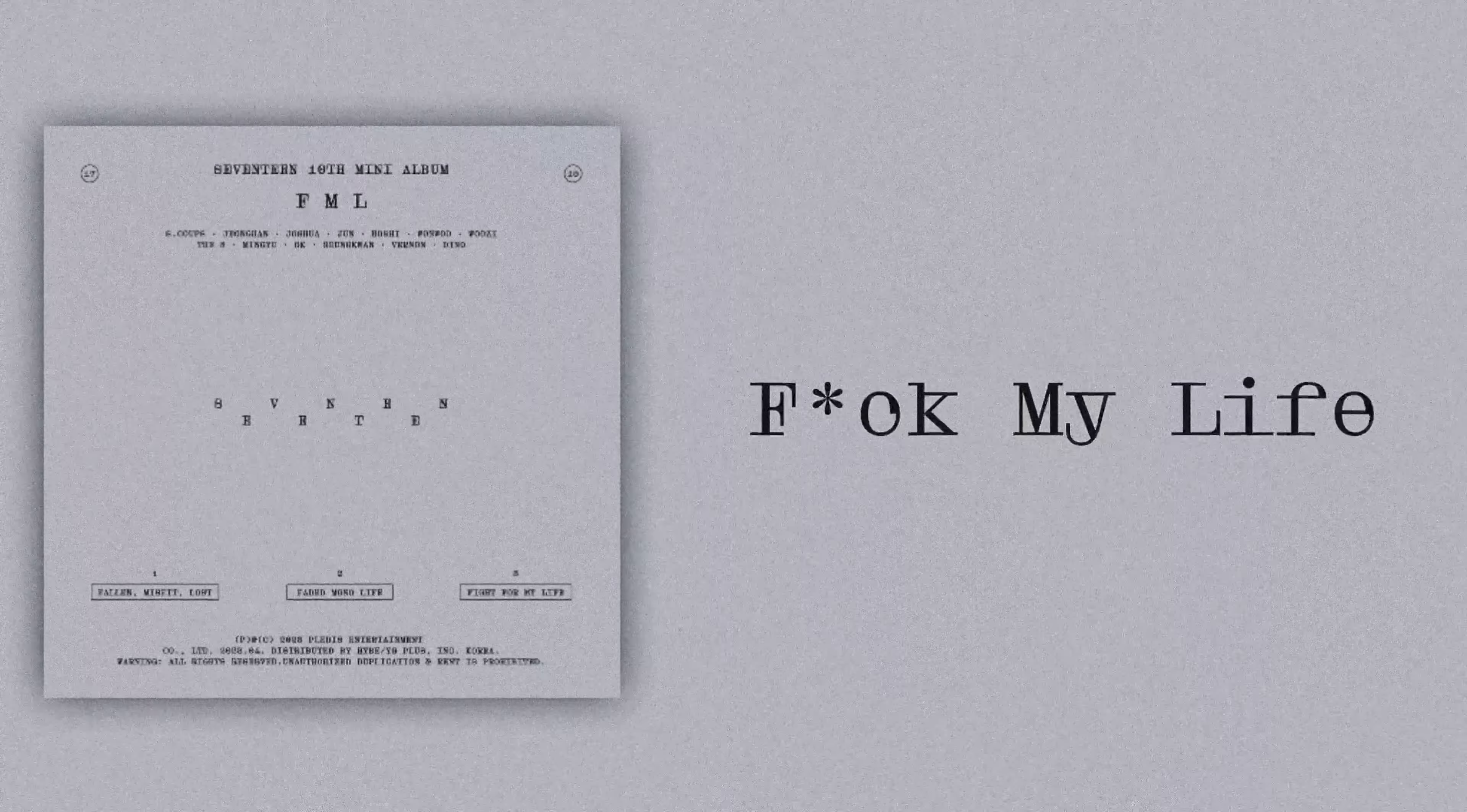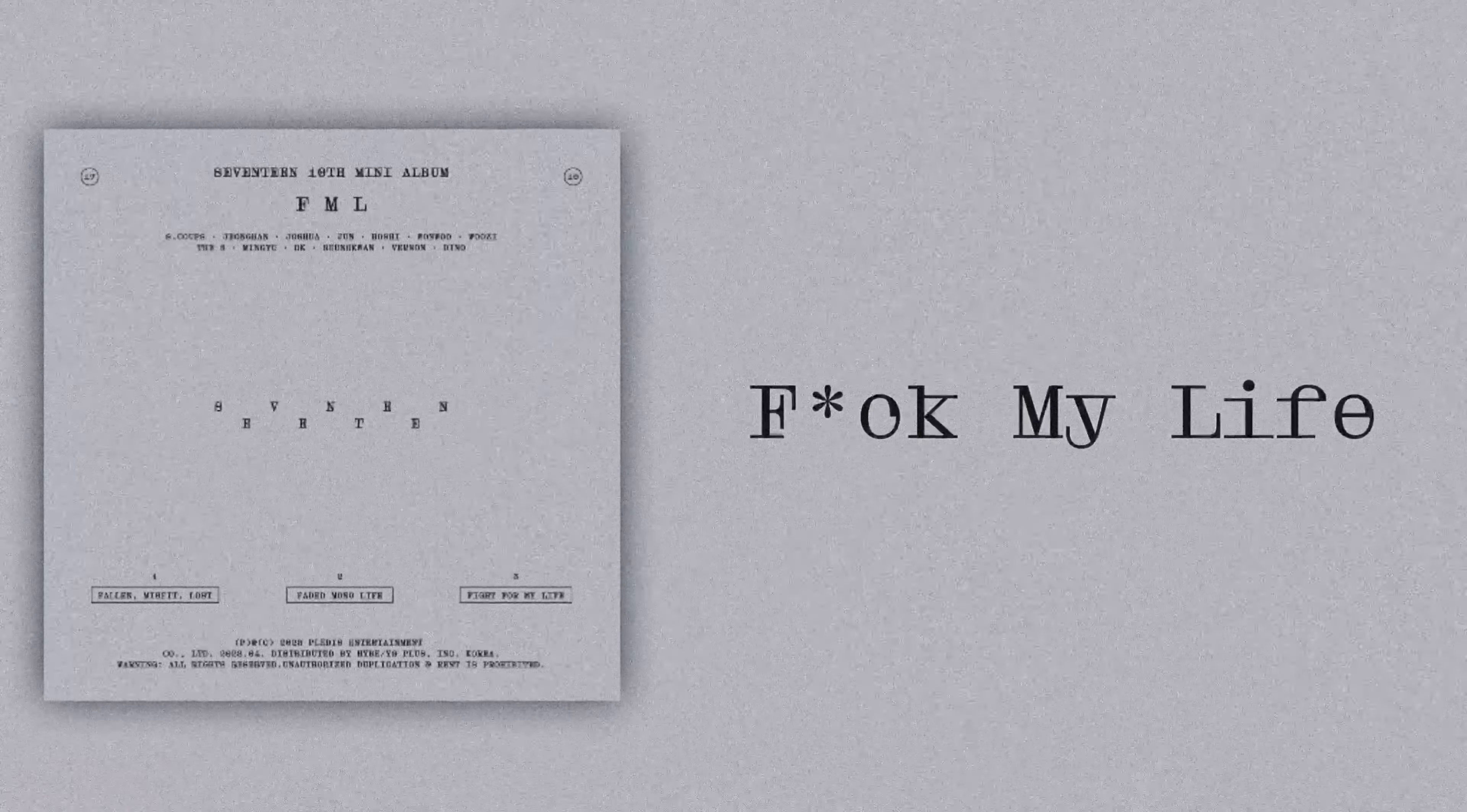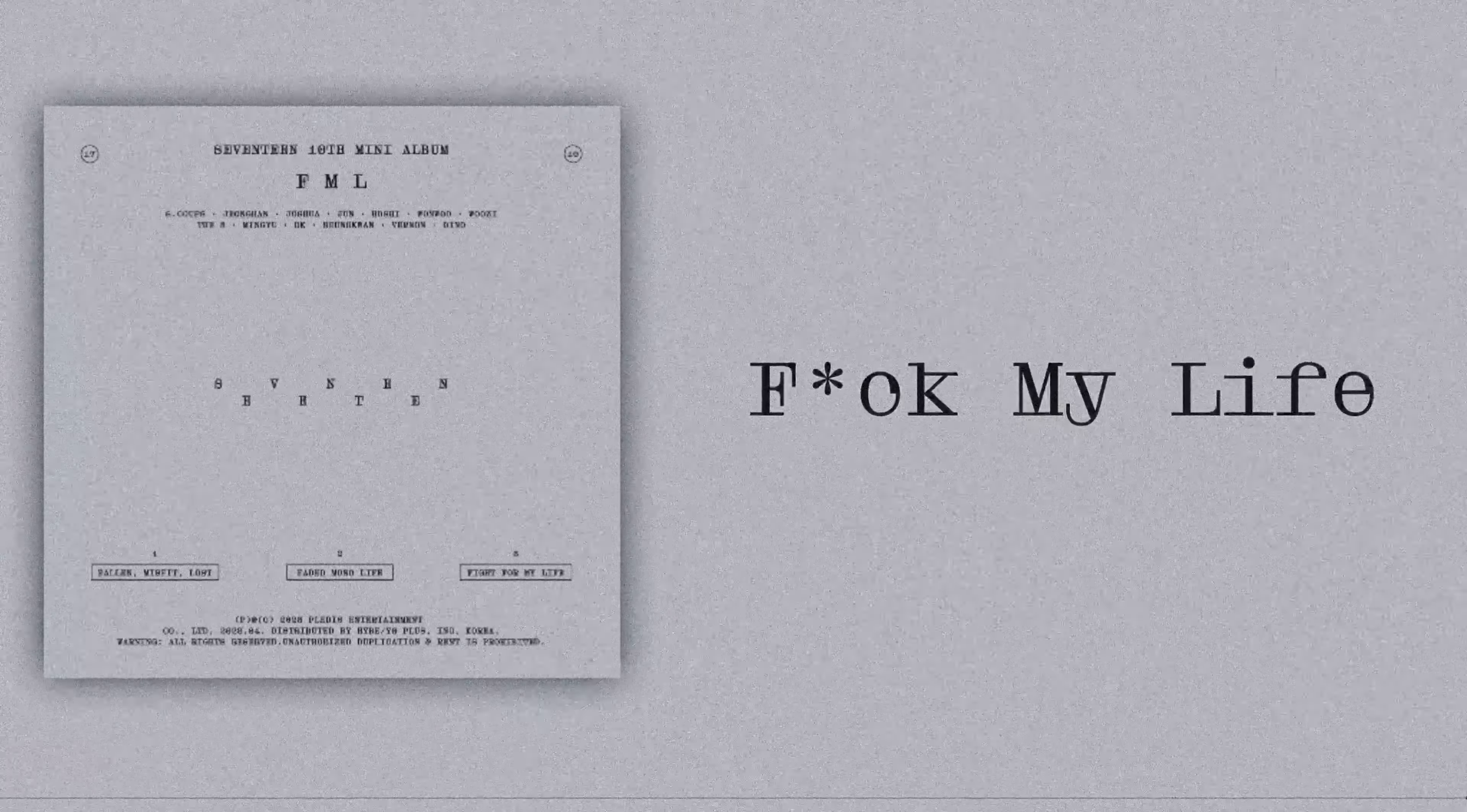세상이 맘이 모두 잤어, 네가 자가지는 기분. 말할 수 없는 비밀이 또다시 눈물이 되지, 난 부끄러워서 (The world's heart all fell asleep, the feeling of you withering. Unspeakable secrets become tears again, I'm ashamed).